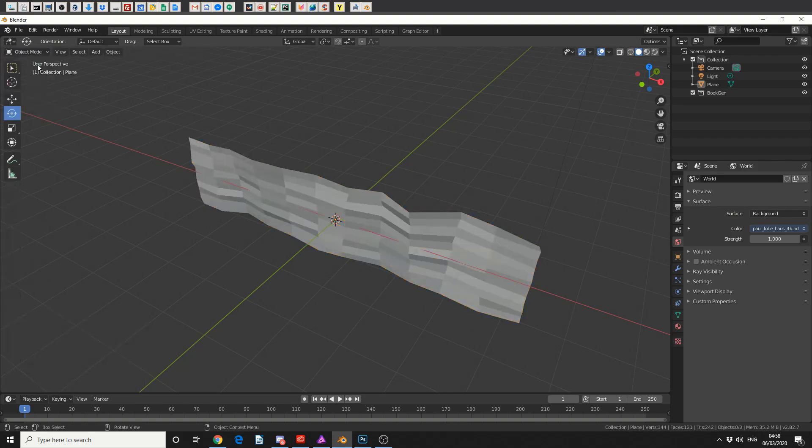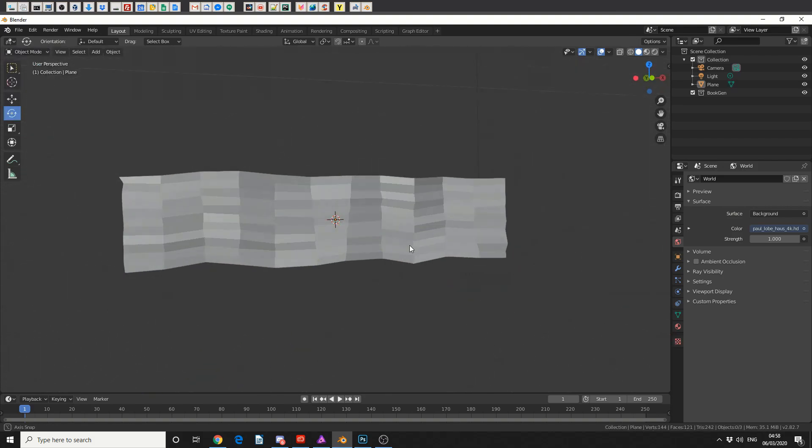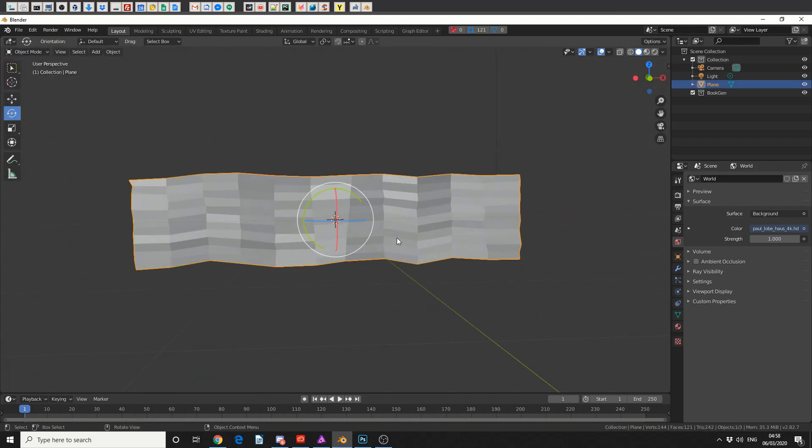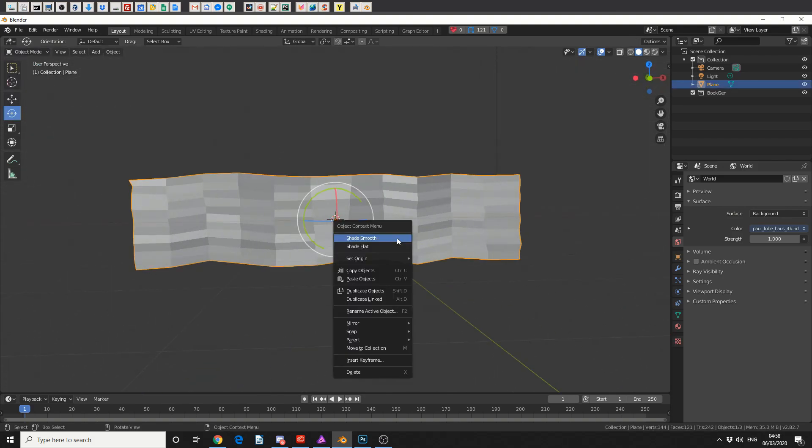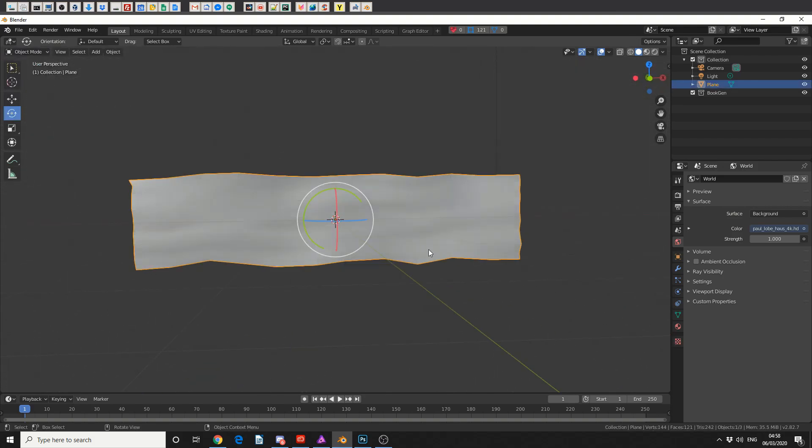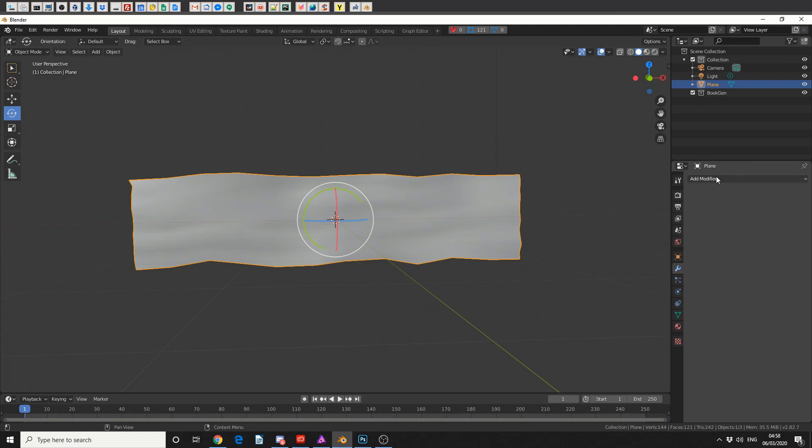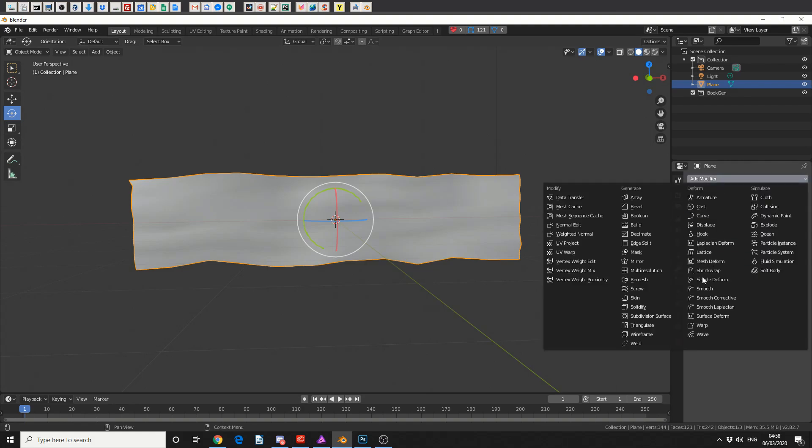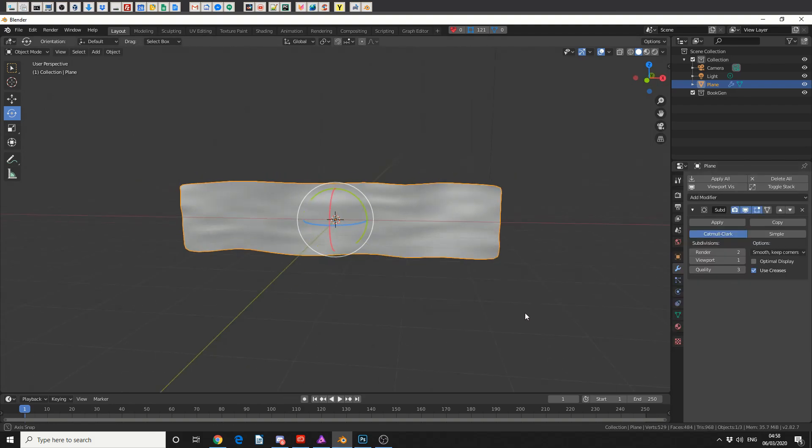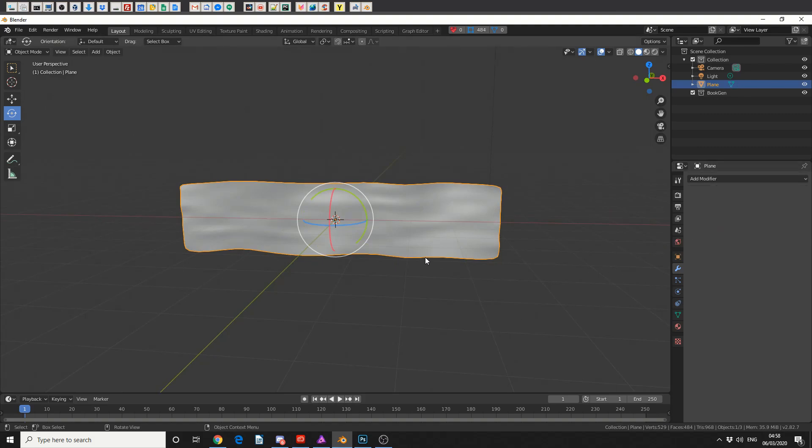I'll quickly jump back into object mode, I'll select the object, I'll right click and I'll shade smooth it. The next thing I'm going to do is quickly add in a modifier and do a quick subdivision modifier. And now we have something that looks a little bit more like cloth, so I'll apply the modifier.